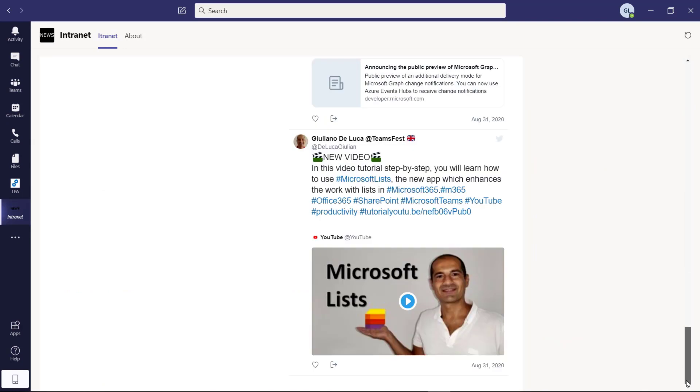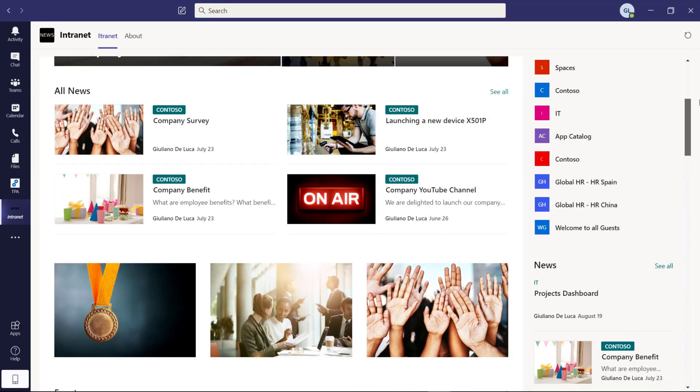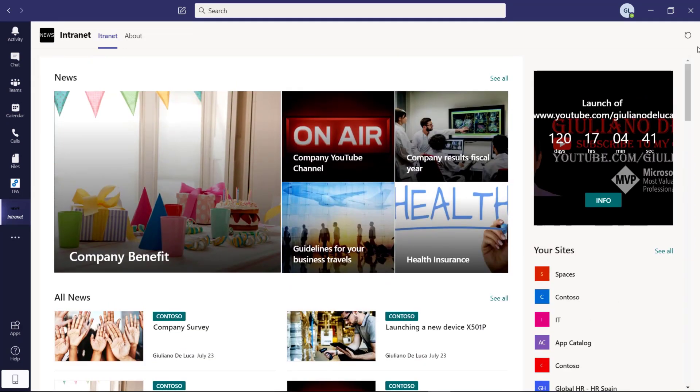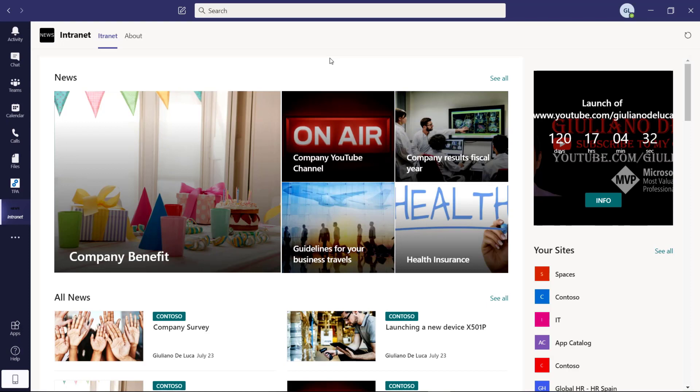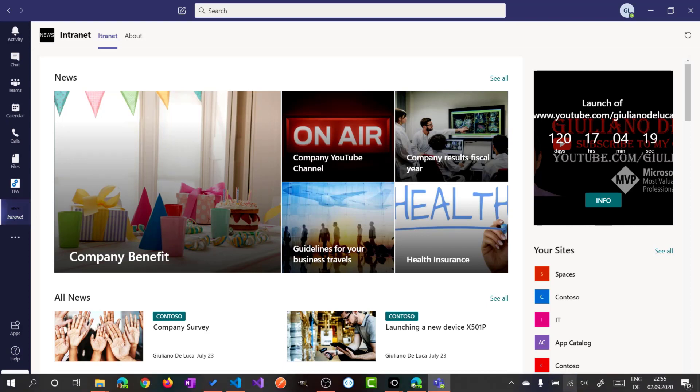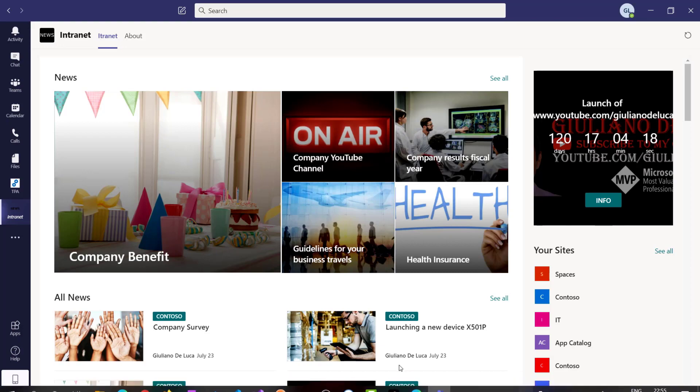If you notice the navigation is not available and the footer as well. This is a limitation for the moment of this kind of integration in Microsoft Teams with no code solution. Microsoft is working to provide the navigation as well in the future. But for the moment, the only way that you have to go back to the home page is clicking on the app icon.